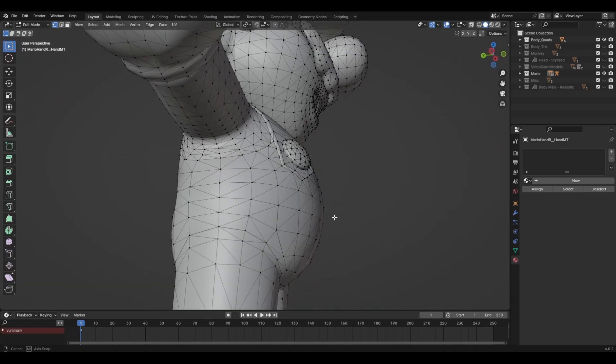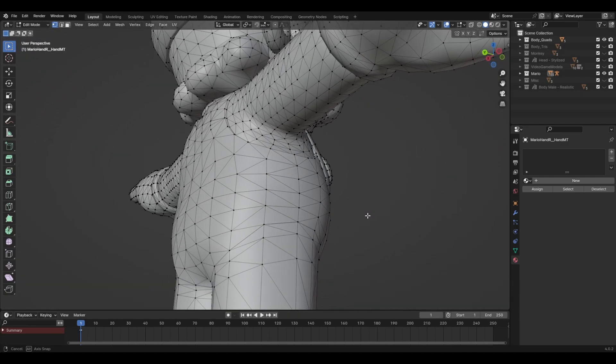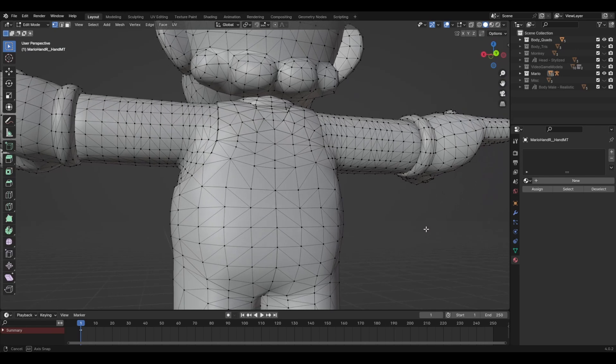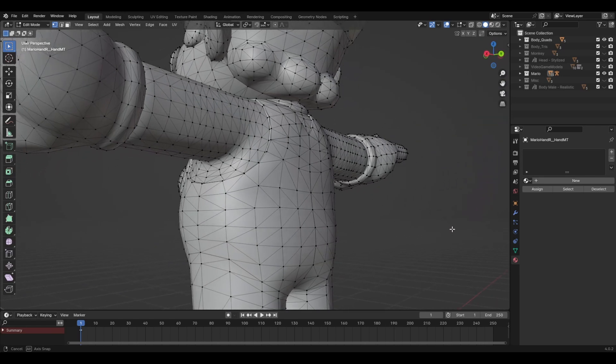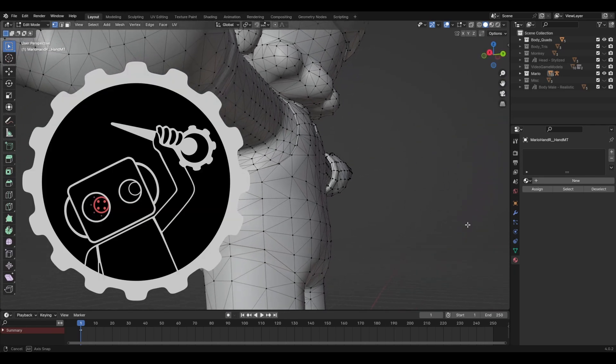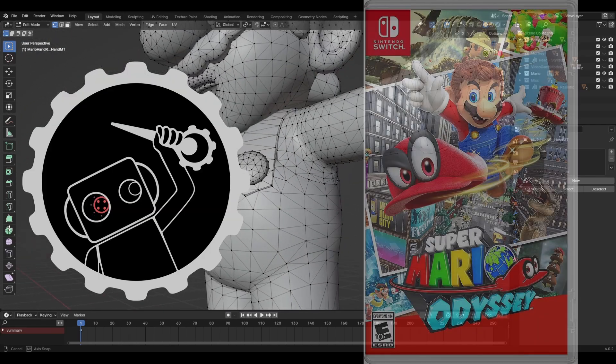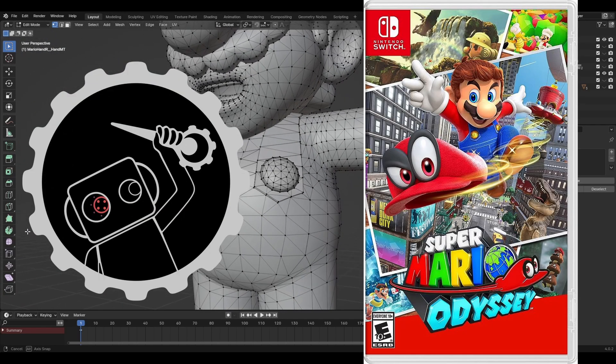Look, I know I said triangles are okay in some cases, but this is just overkill. And yes, this is the official Mario model from Super Mario Odyssey.